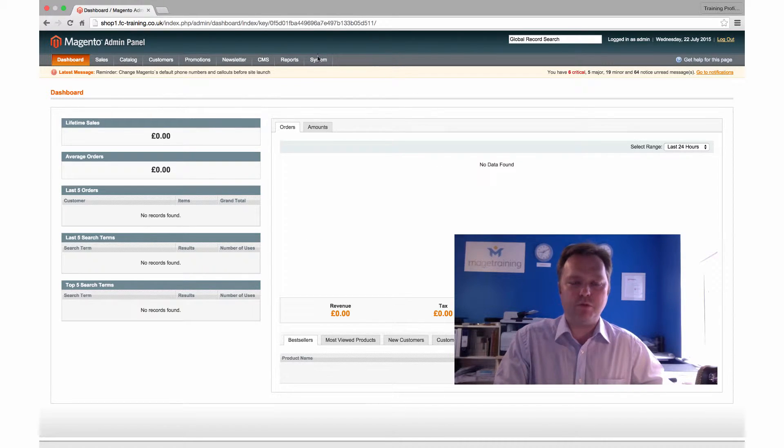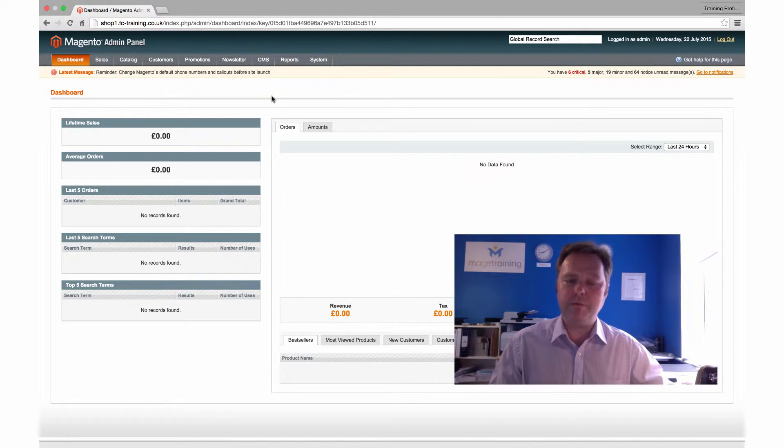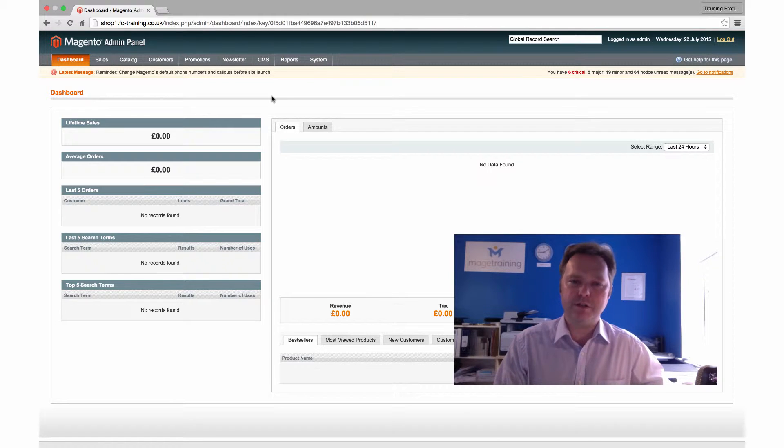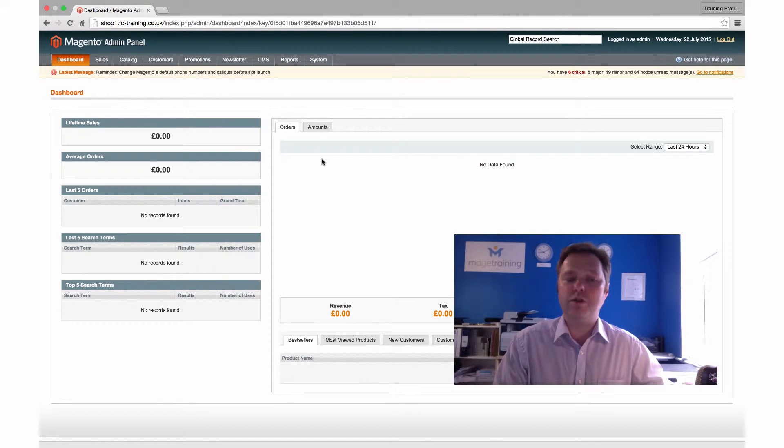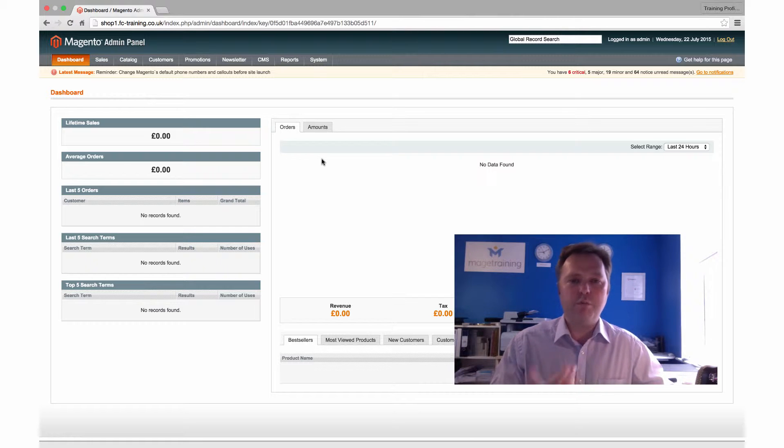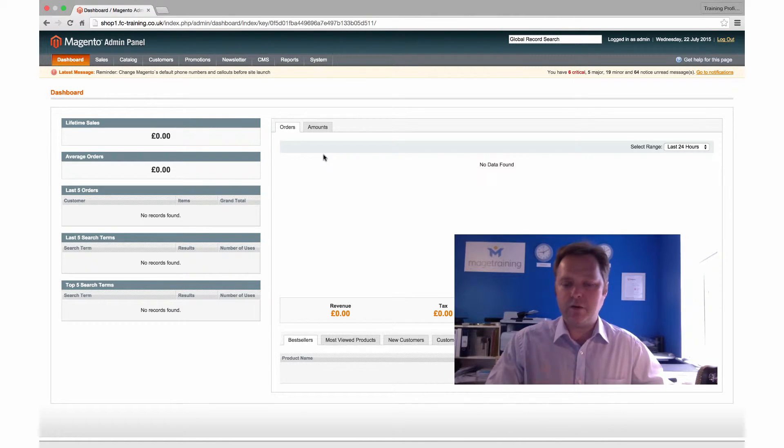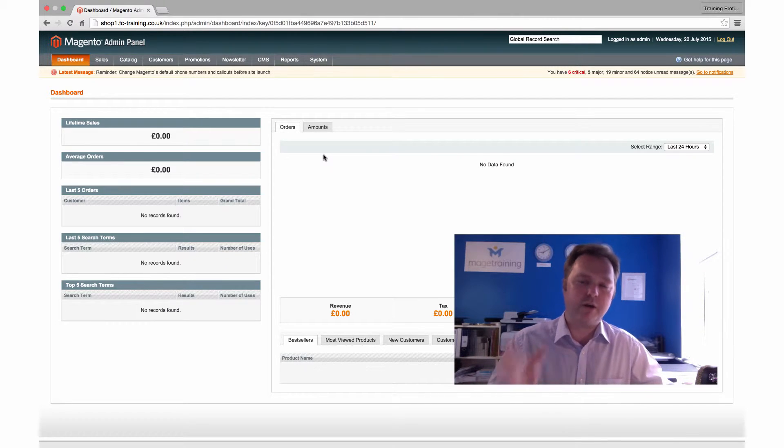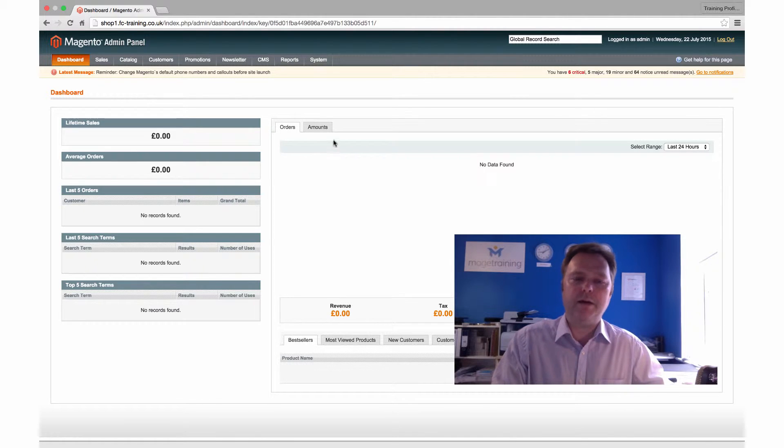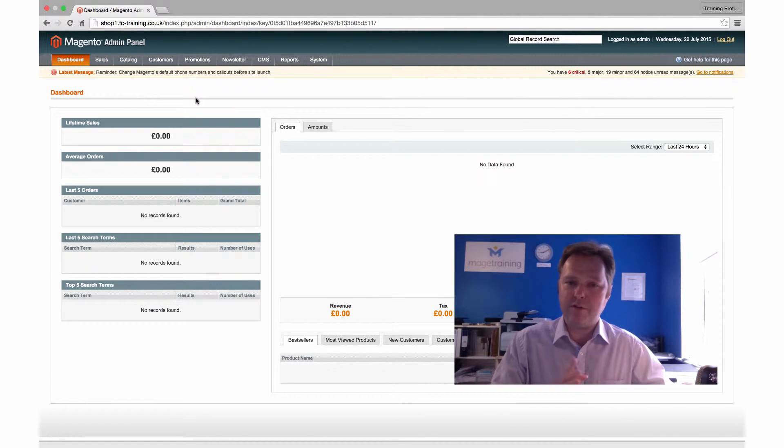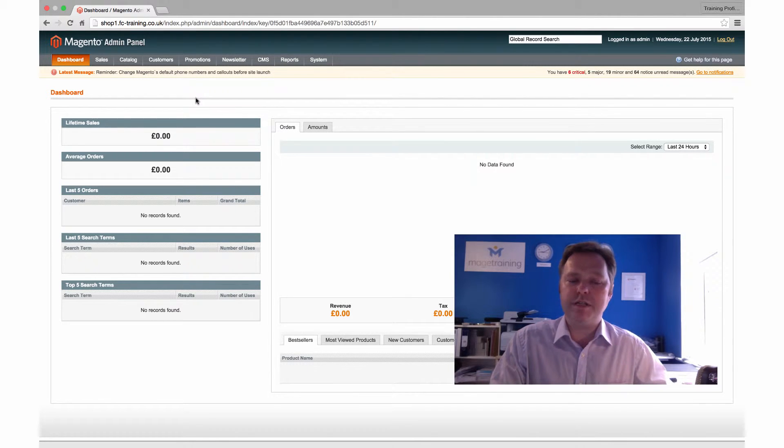First off, what we can see here is the dashboard. This is by default the first page you see when you log into the admin. It can be changed, but we are just looking at a vanilla installation of Magento. At the moment we have no data, so there's nothing here to show you, but basically this gives you a synopsis of what's going on on your site, what's recently happened on your site, recent orders, customers, products sold, that kind of thing, and also sales, the peaks and troughs of what's been happening in your sales in the last 24 hours or further back.